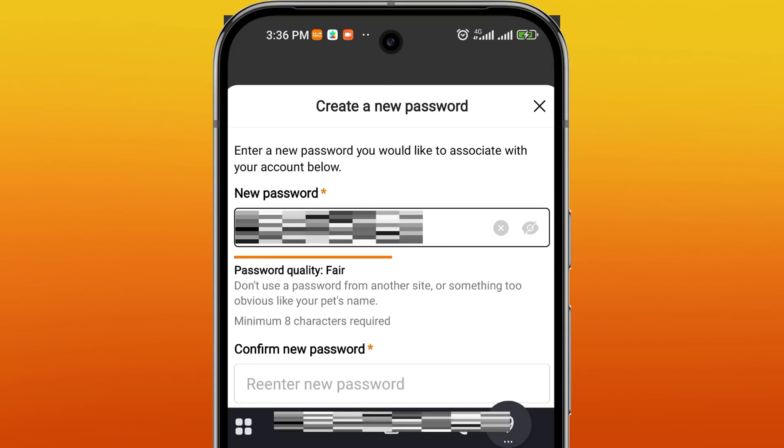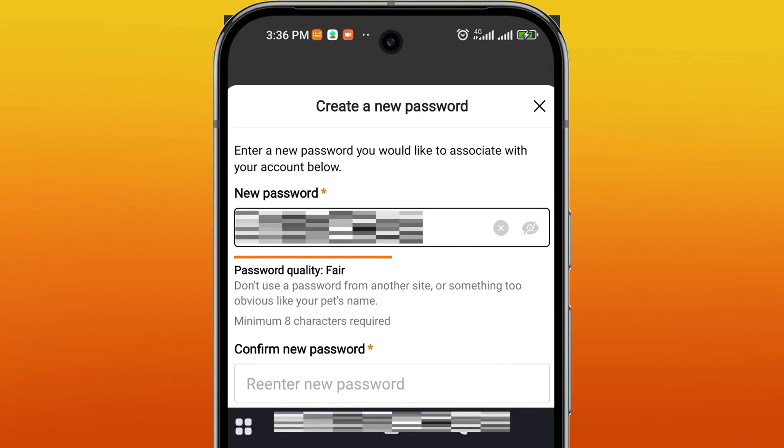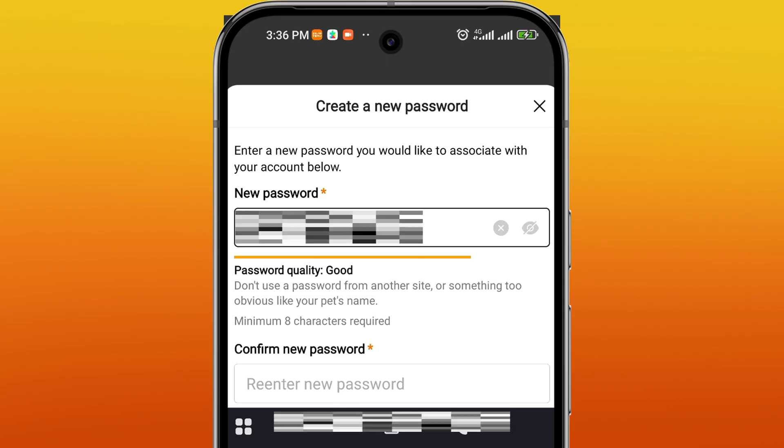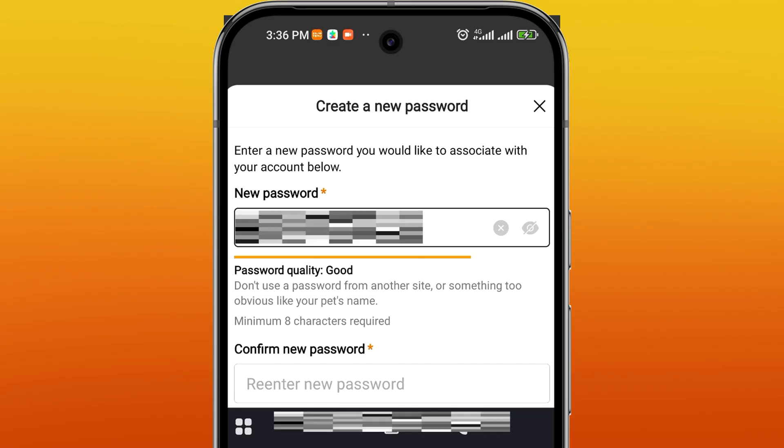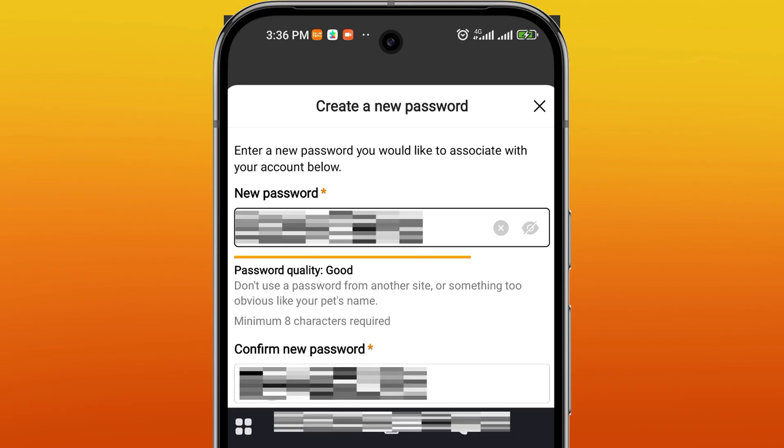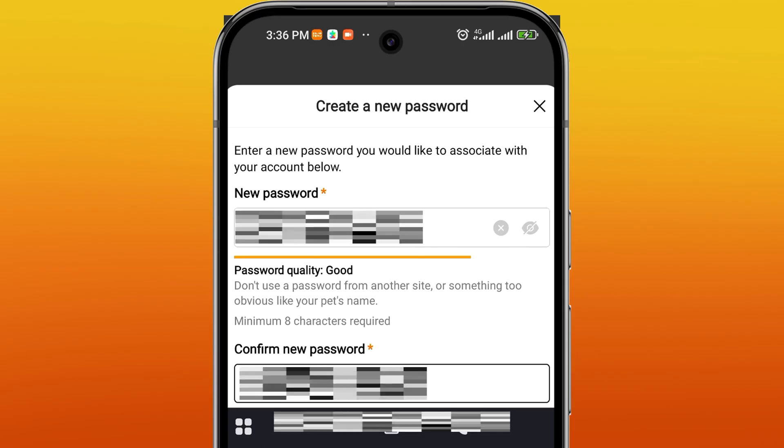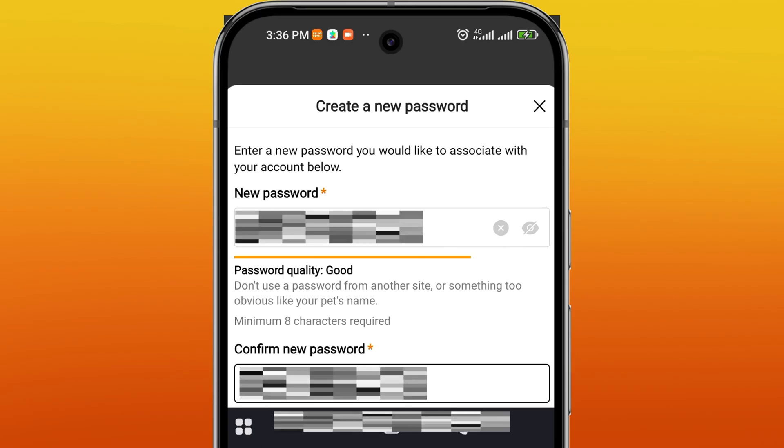Choose a strong, secure password that is unique to your TAMU account. Confirm the new password and your account will be recovered.